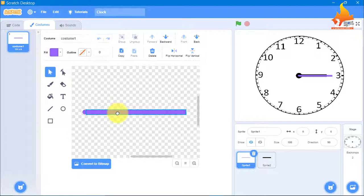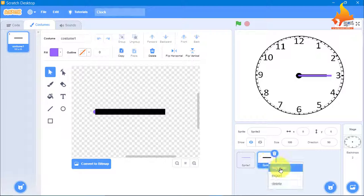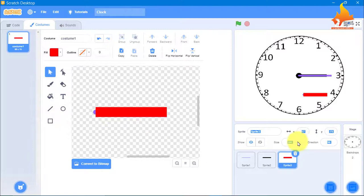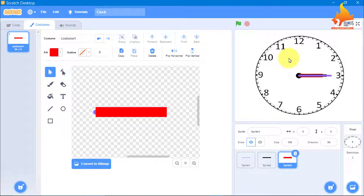The same thing I have done for the second hand. Now we will duplicate the minute hand and make the hour hand a little wider than the minute hand and a little shorter. That's your hour hand. The color will be red — you can choose any color. Again, x position 0 and y position 0 — all the hands are in the center.